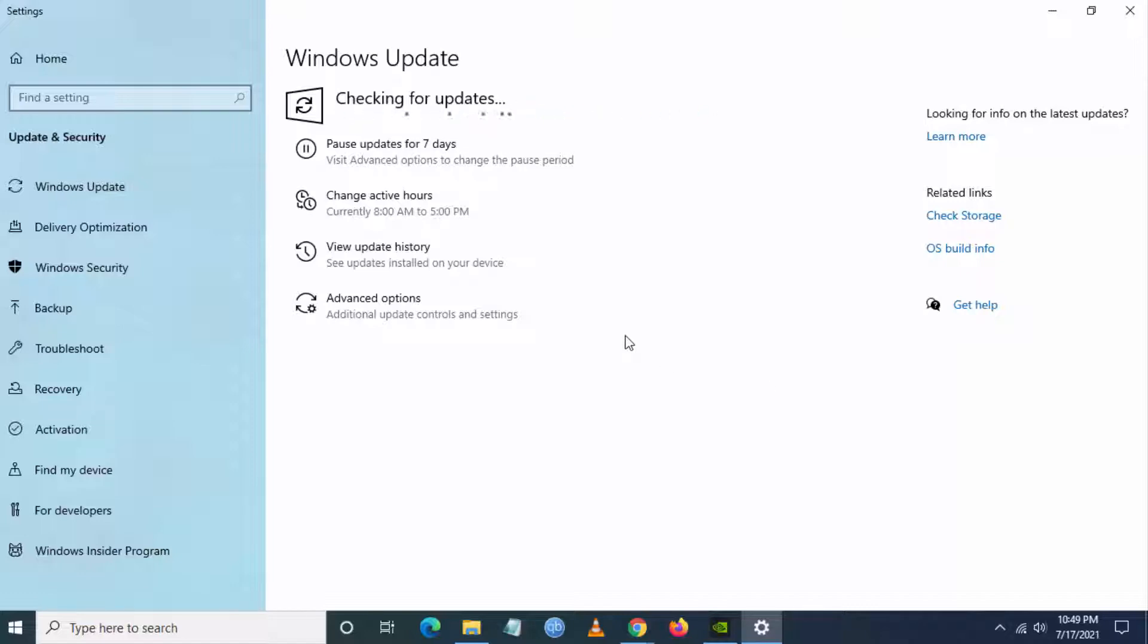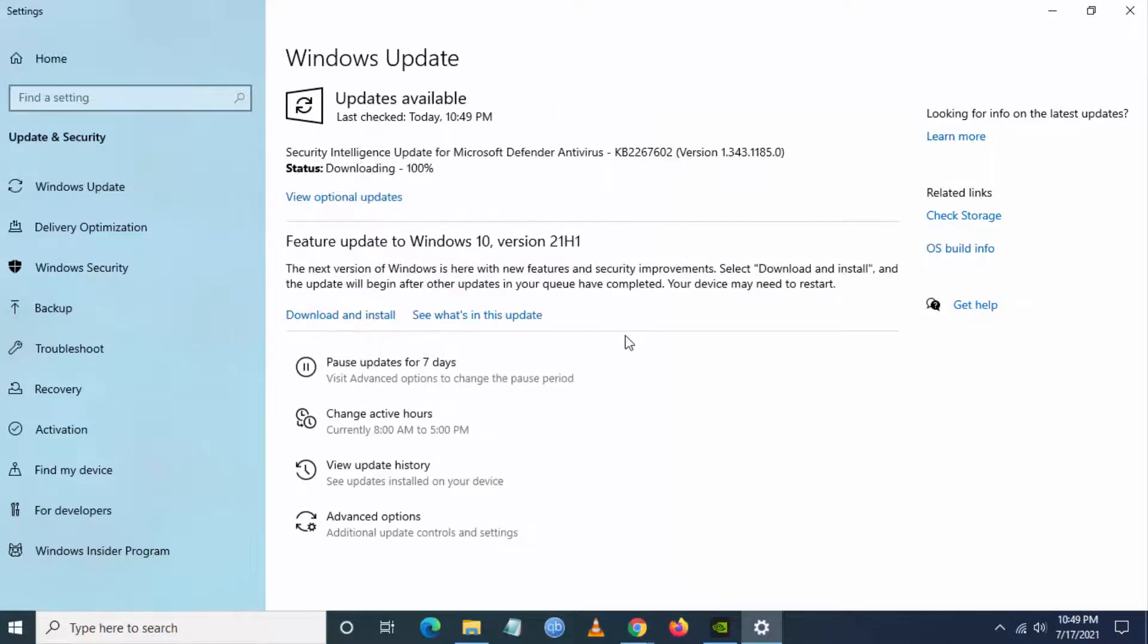If any new update is available, you can install the updates. This will fix any particular DLL which is missing from your system.